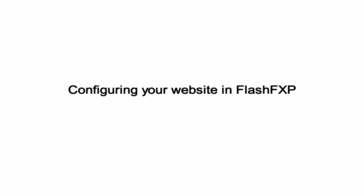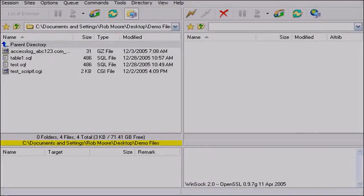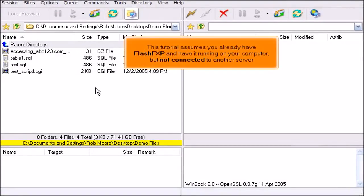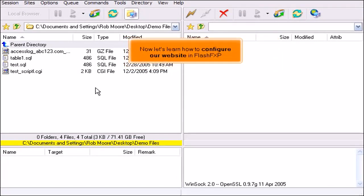Configuring your website in FlashFXP. This tutorial assumes you already have FlashFXP and have it running on your computer but not connected to another server. Now let's learn how to configure our website in FlashFXP.